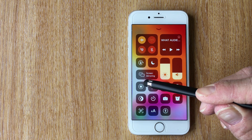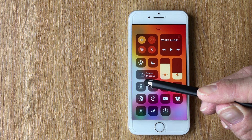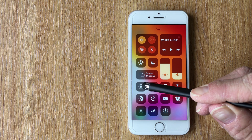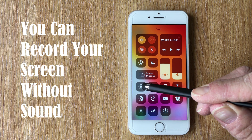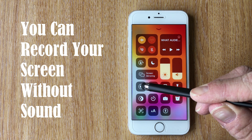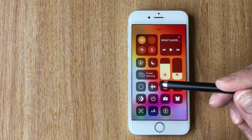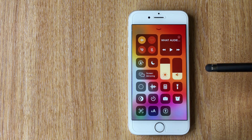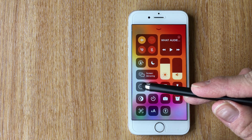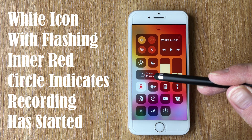The icon appears as two circles. Once pressed you'll see a timer count down three, two, one — and then it starts recording.